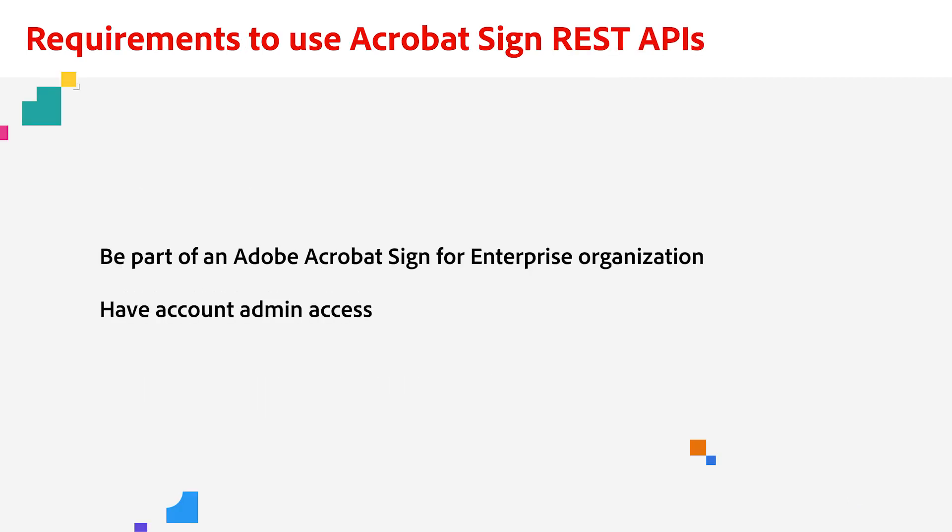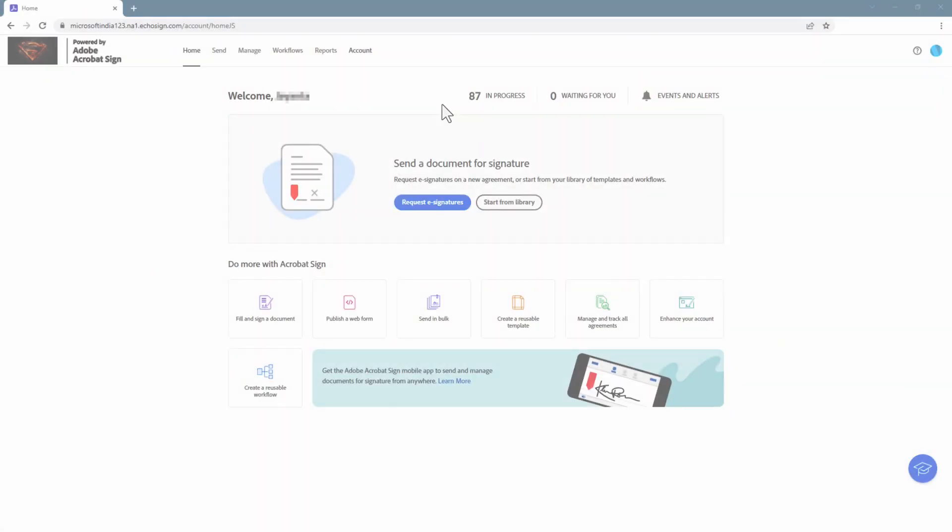And one more time before we get into the demo, you will need to be part of an organization that has Adobe Acrobat Sign for Enterprise and be able to log in as an account admin. Let's hop in.